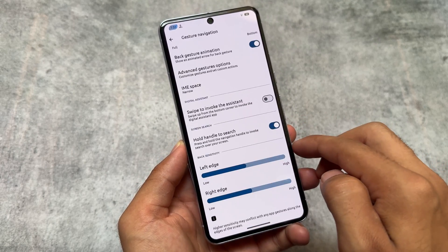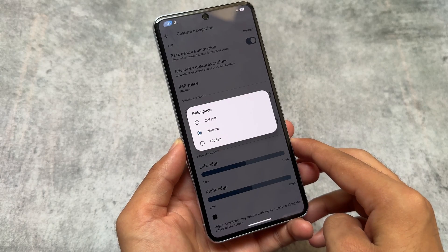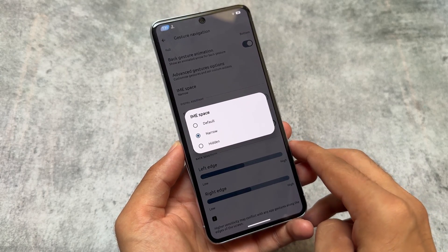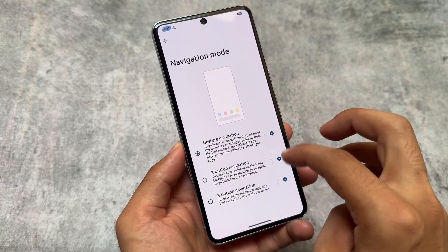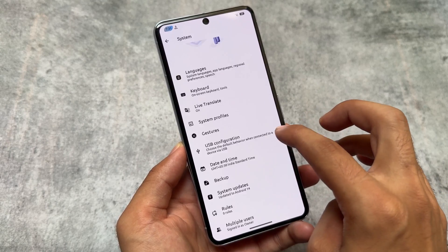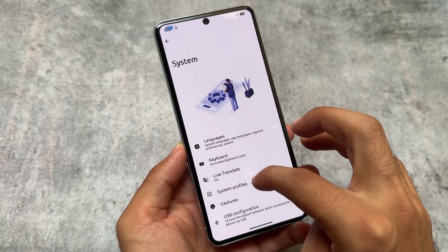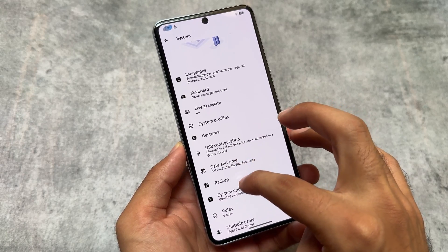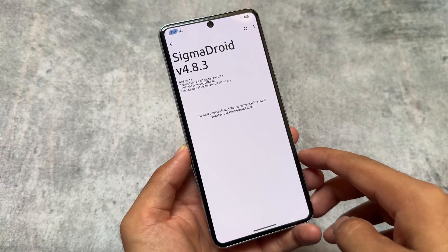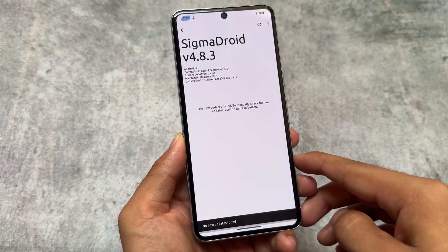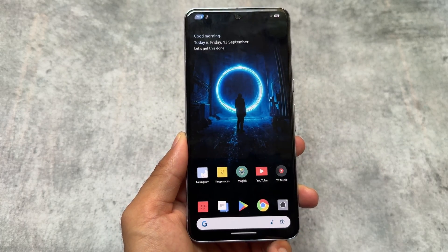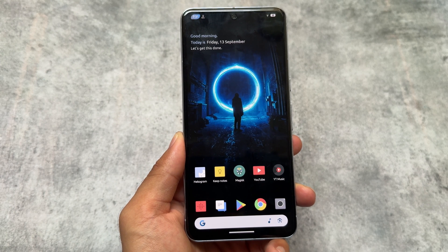The IME space option is actually a very useful feature. I use it and choose 'narrow' so there's no space below the keyboard. It's been some time since you had to root your device and install modules to bypass this — now it's available by default in this custom ROM. It also supports OTA updates, which is good. Links are in the description, thanks for watching, see you in the next one.